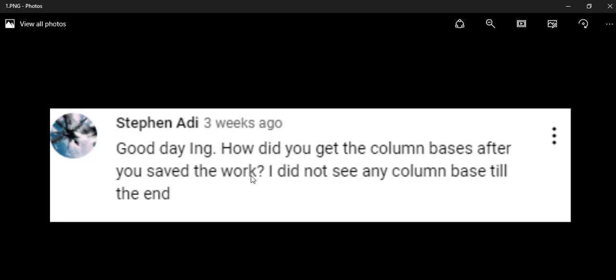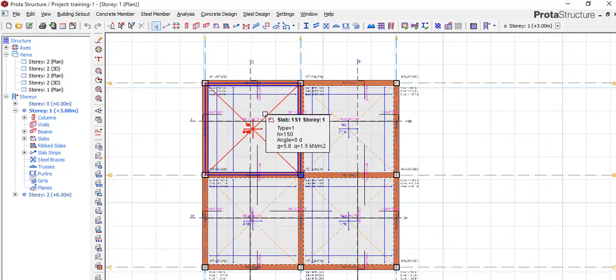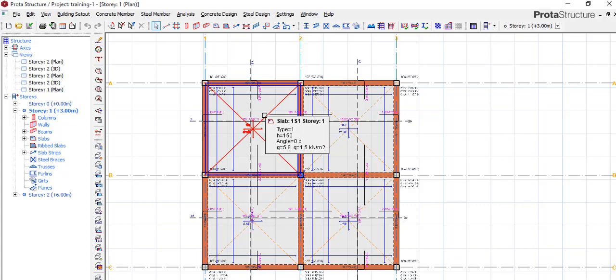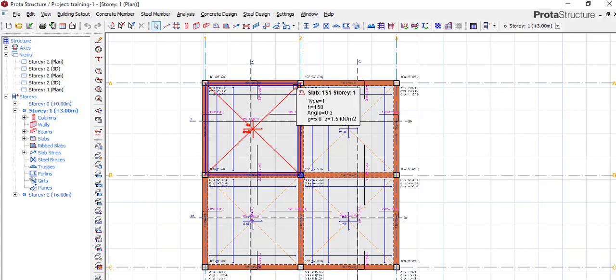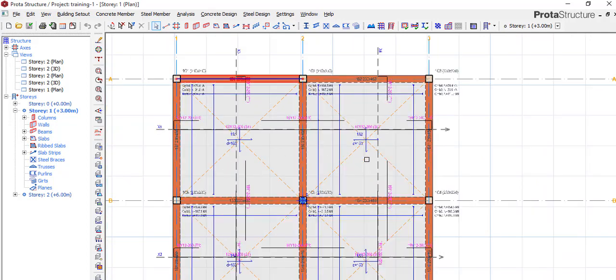I did not see any column bases to the end. So for your question, we'll be treating how to design a column base. That is what we'll be talking about now. And if you look carefully, the first thing you do, please check our previous videos on how to do modeling, how to design and all whatnot.